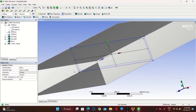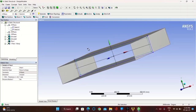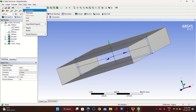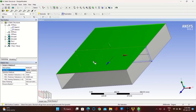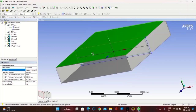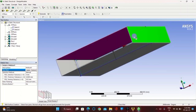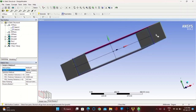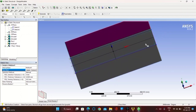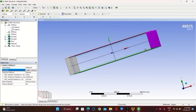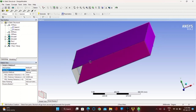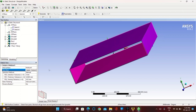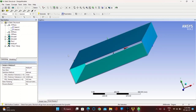Now go to Tools and take Mid Surface. Click on the above surface and below surface of each face. Once you complete it, click on Apply and then Generate.